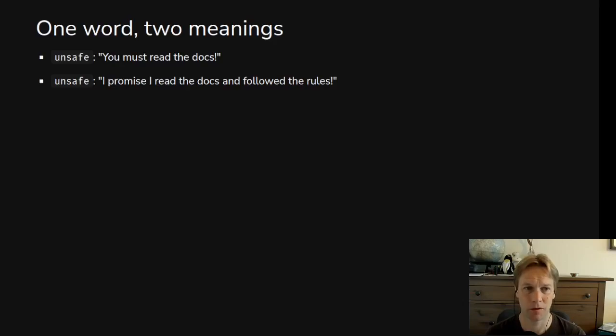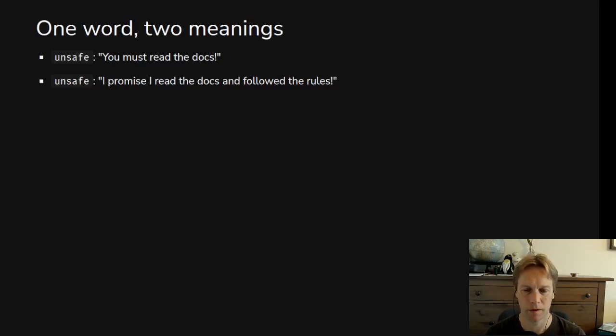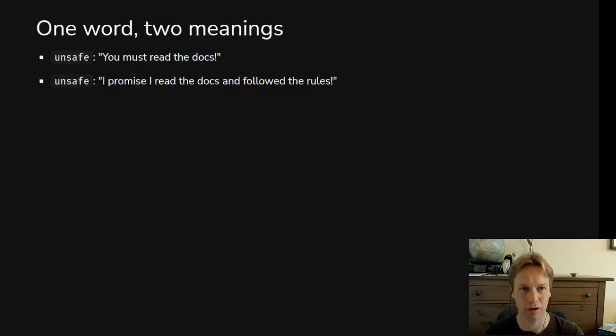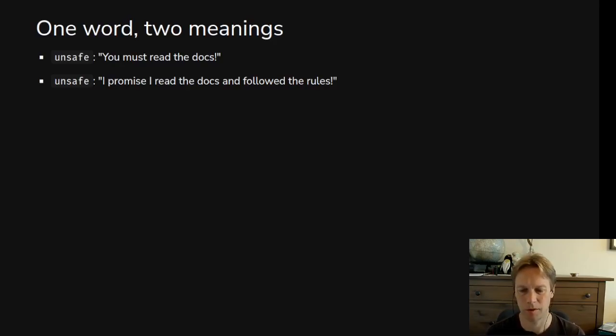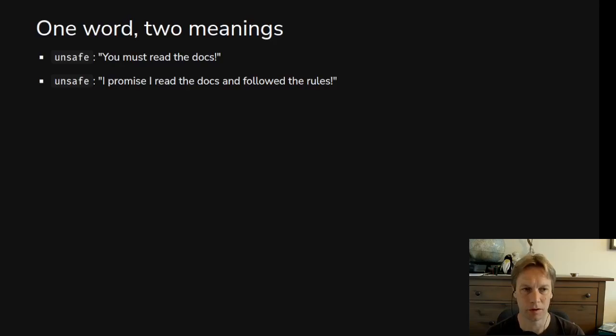Sometimes when you write unsafe in Rust, you're saying to the programmer who's using your stuff: you must read my documentation comments and you must follow the rules that I'm giving you. So it's like a warning sign saying this piece of code won't always be correct if you don't use it correctly. You will not have correct code unless you use this piece of code correctly.